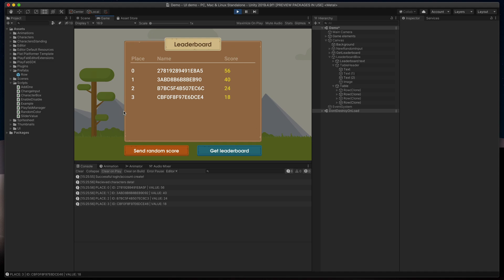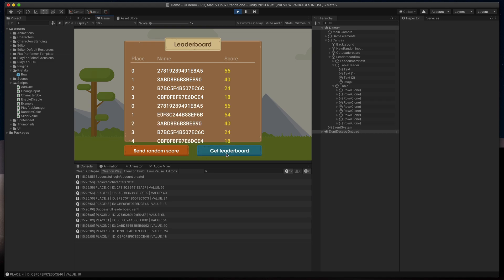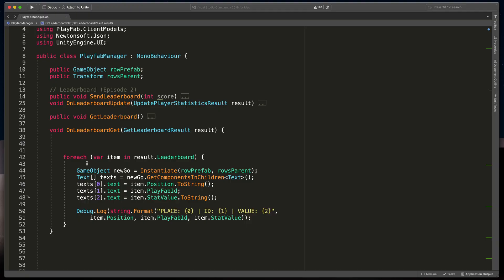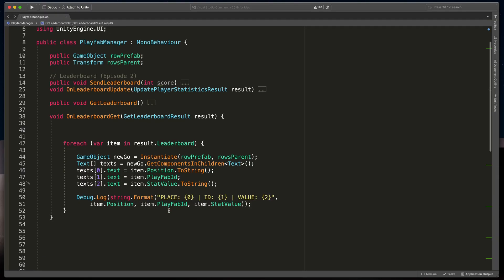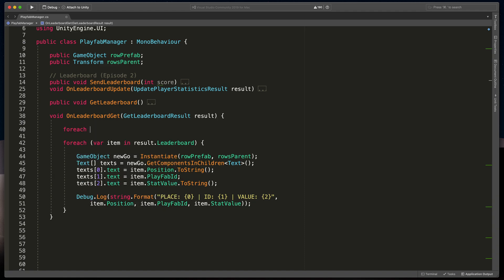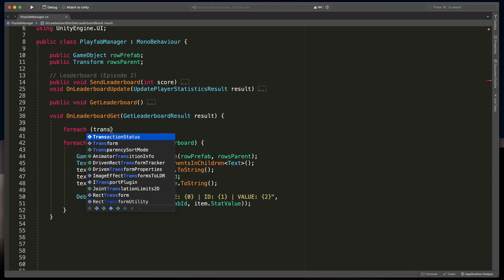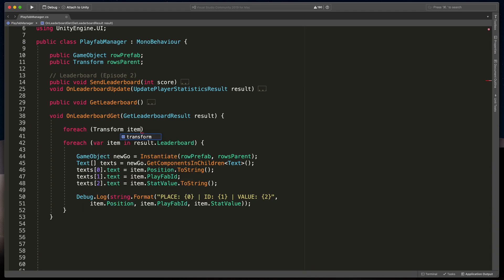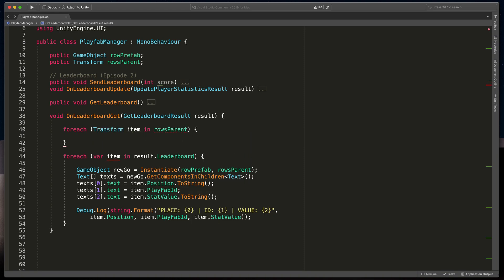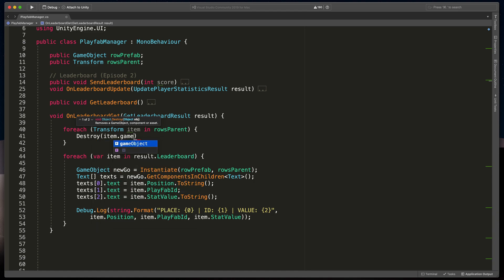We have one small issue though, that when I add one more score to the table and then press the button to get the leaderboard, new rows are added instead of being replaced. That can be easily fixed. Simply in our script, just before spawning new rows, we need to remove all existing ones. To do that, type for each transform item in rowsParent, open brackets, destroy item.gameObject.